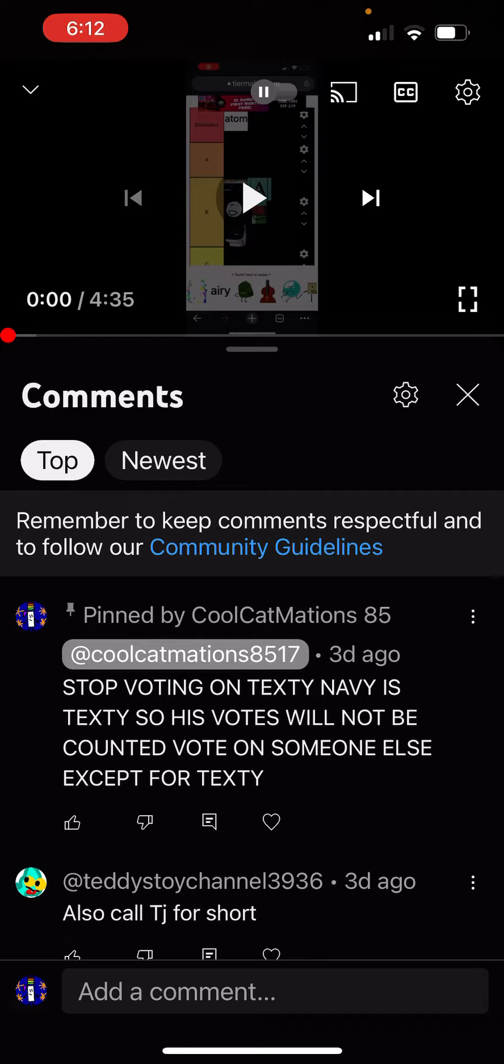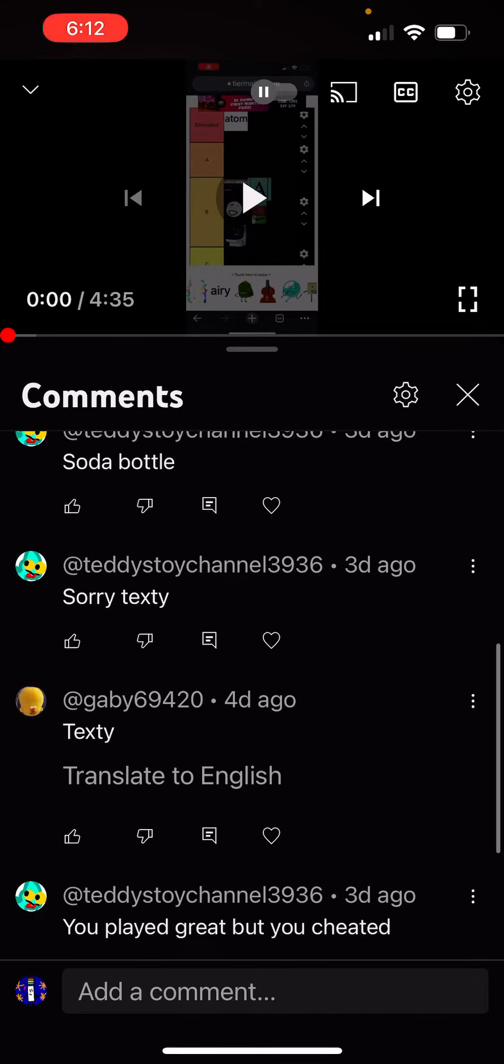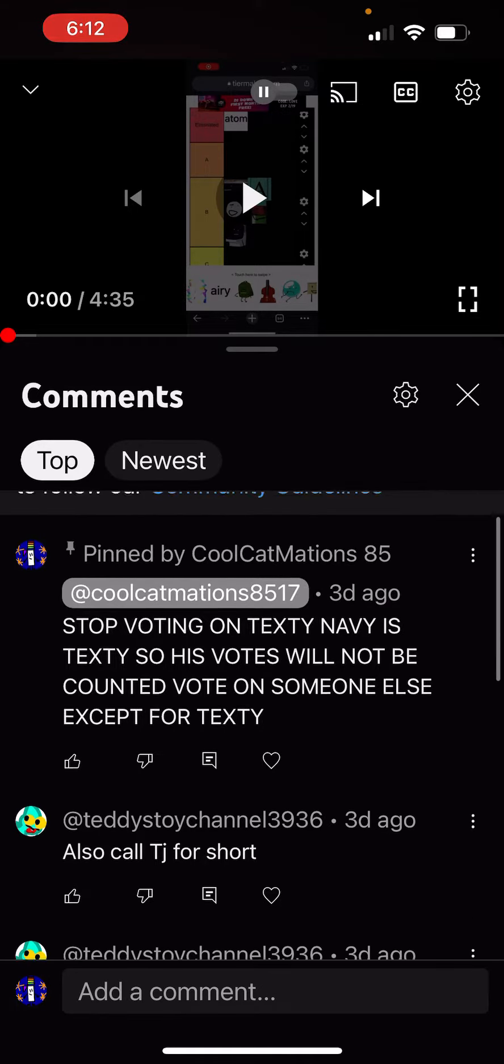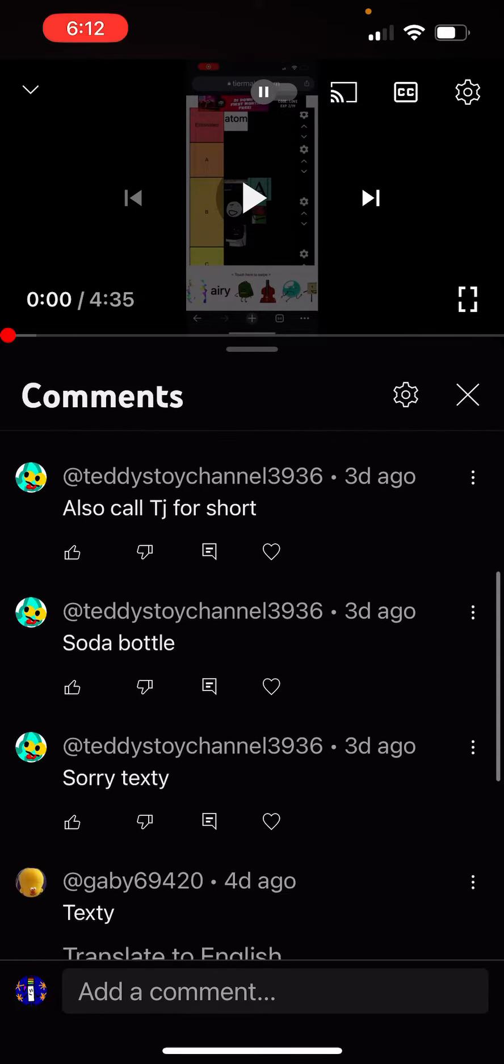When I said that the character that the Navy bomb was would be immune, that was texty. So yeah, all these votes, they won't count.